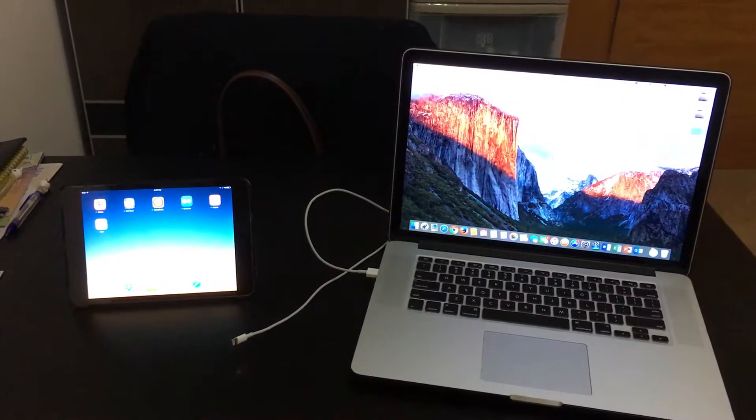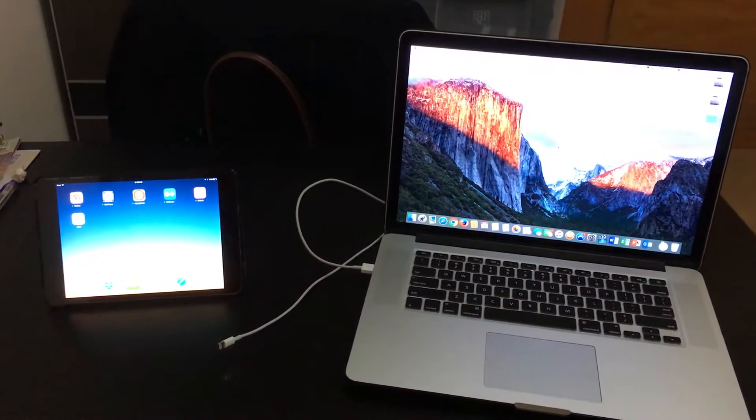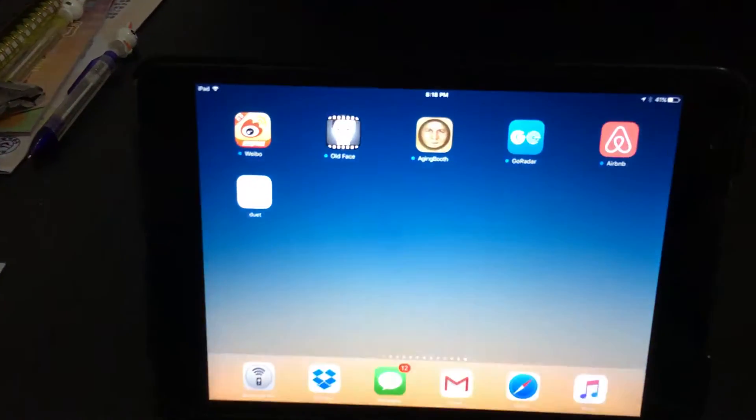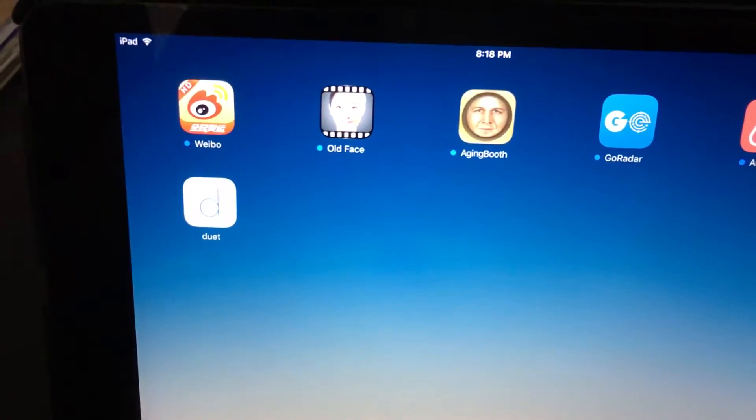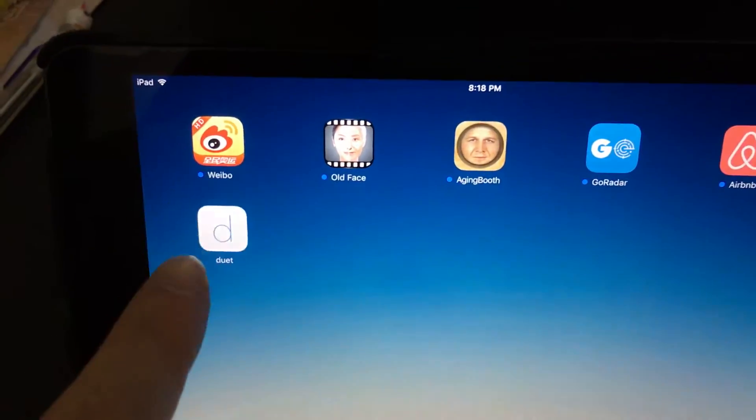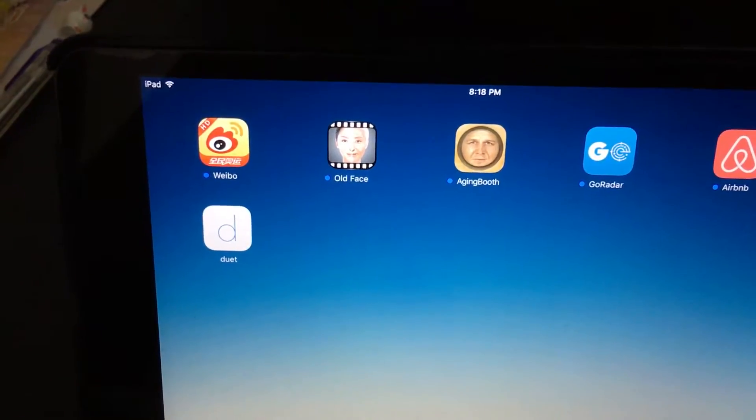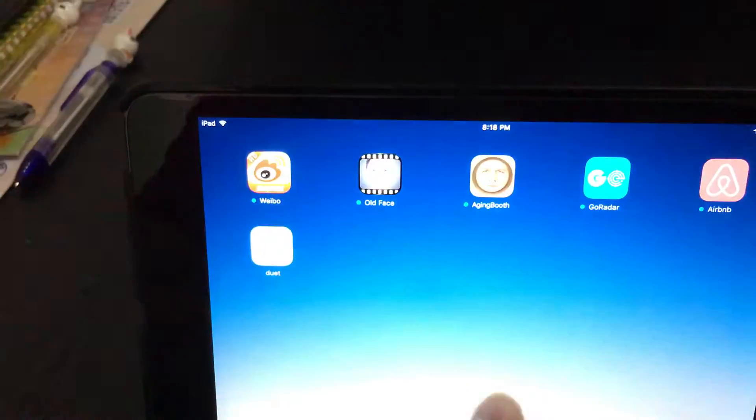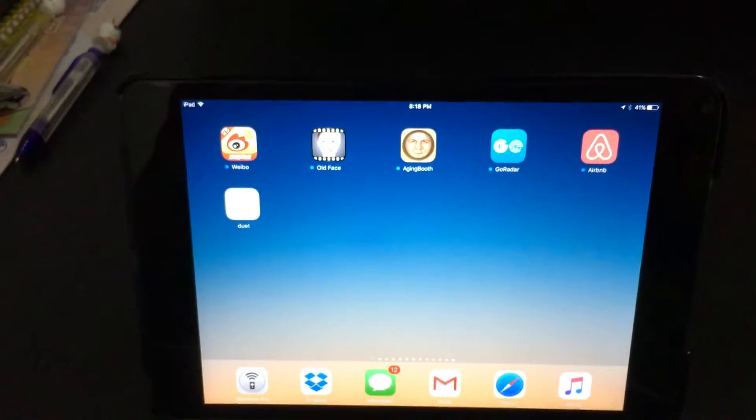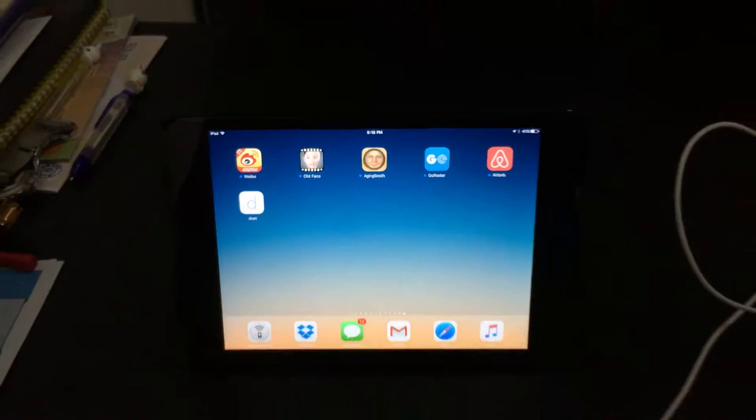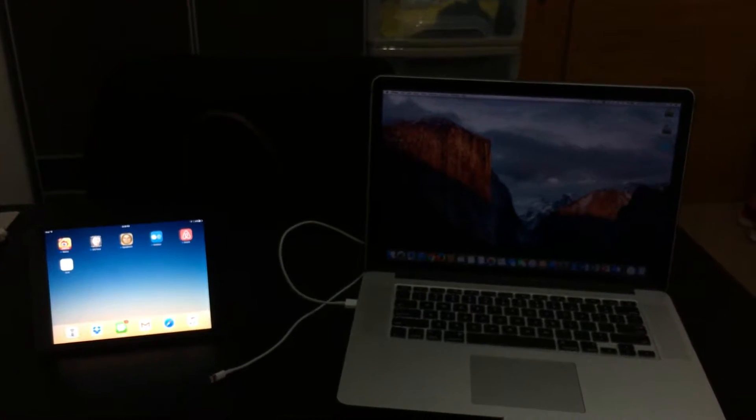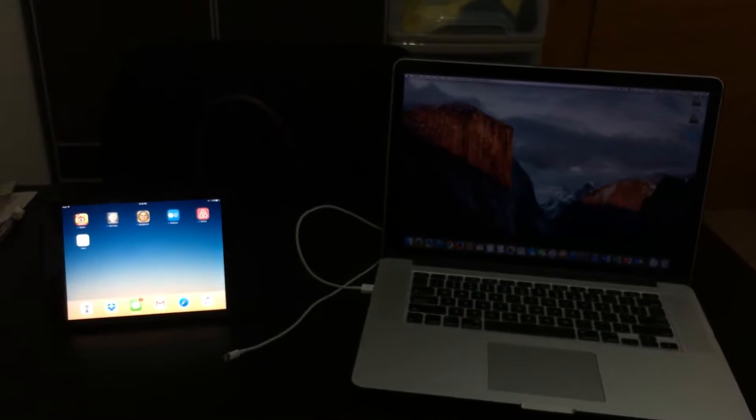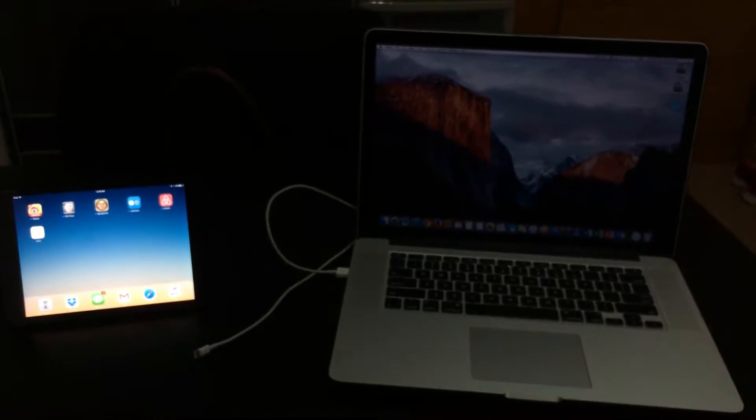Well, there happens to be this really great app that you can download, and it's called Duet, or Duet Display, to be specific. This is Duet Display. It costs $148 Hong Kong dollars. But it's a very nifty app, and I think it's something you might want to use if you want to use a dual screen for your computer when you're on the move. It's quite useful to have.